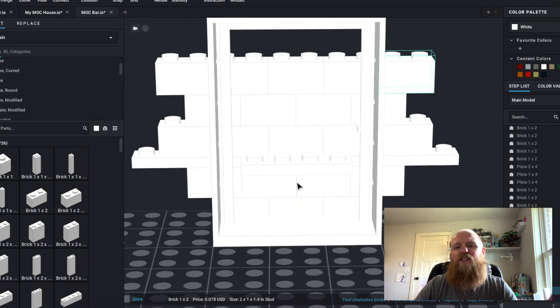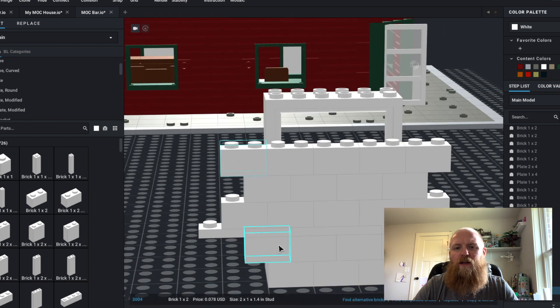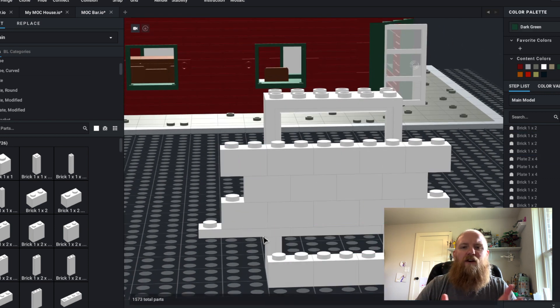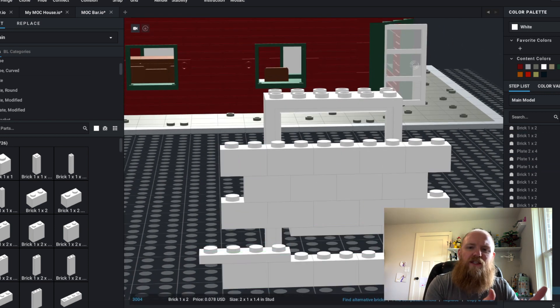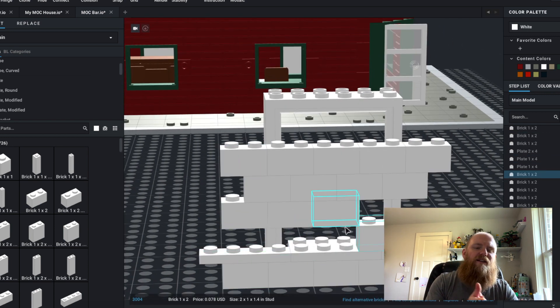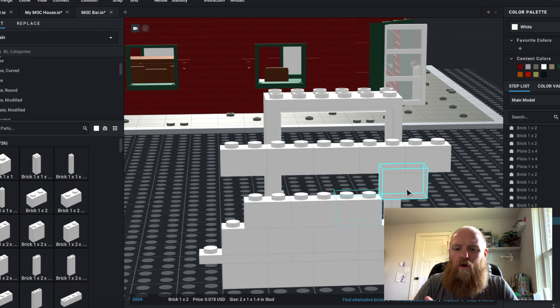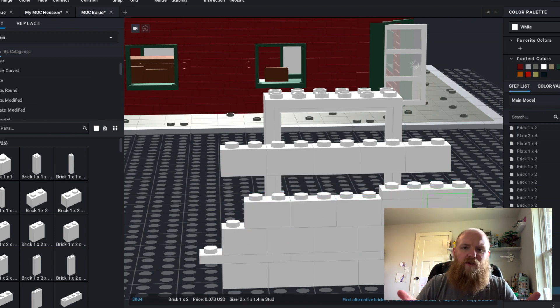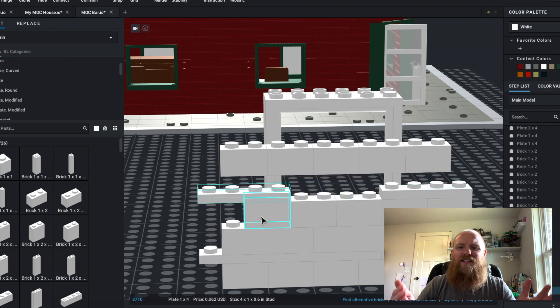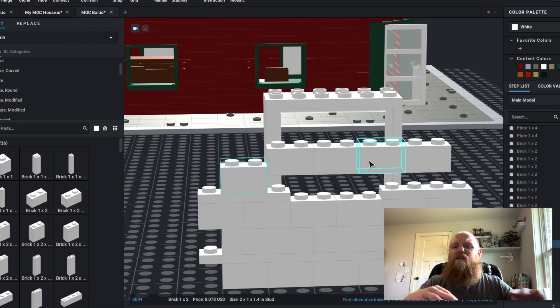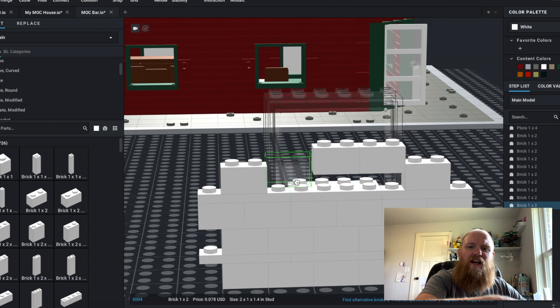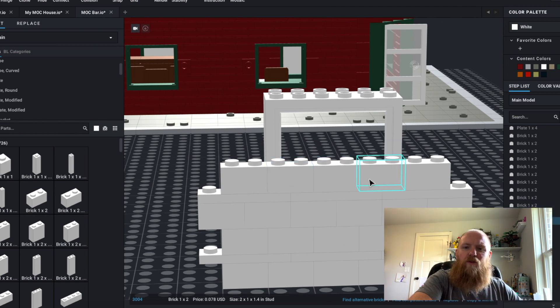I was building a shelf unit that is going to be built into the wall, and it's going to hold the alcohol for the patrons.